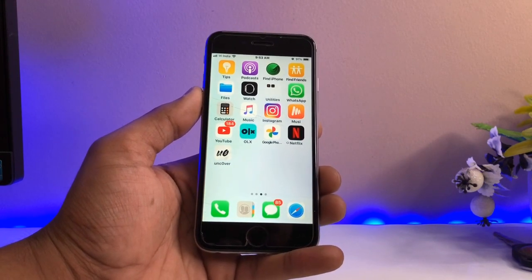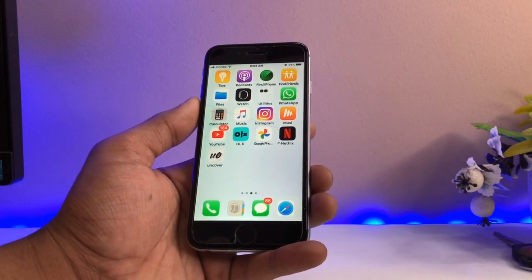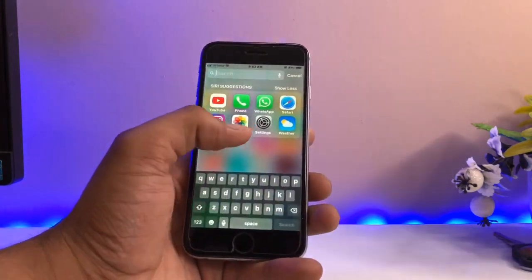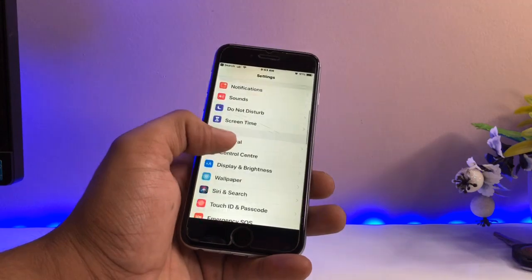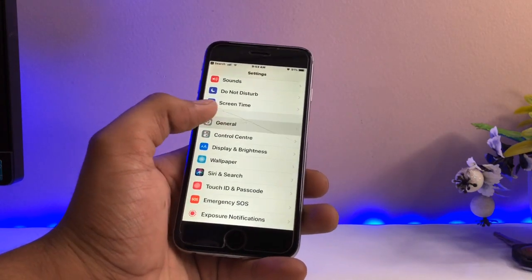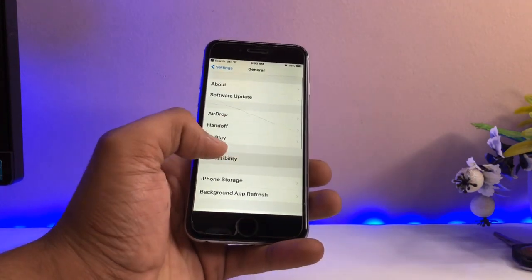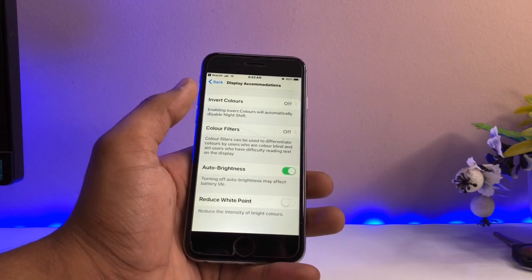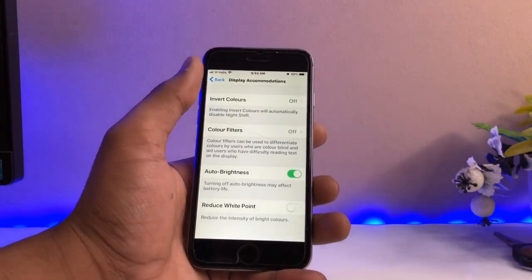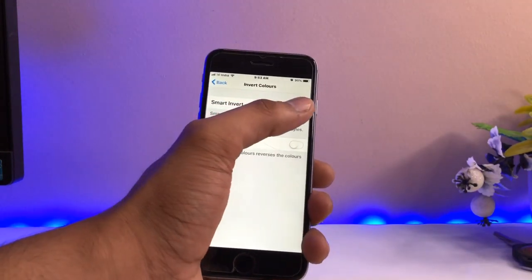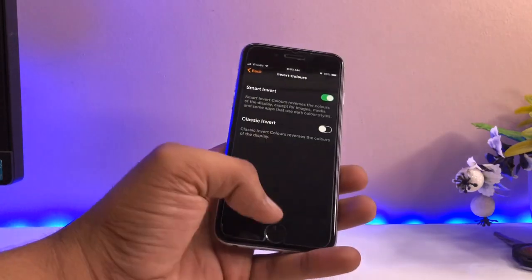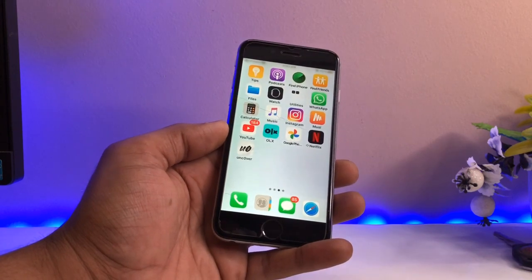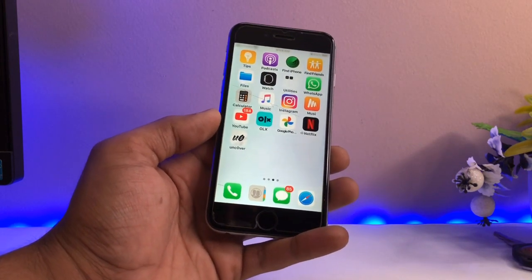Now let's talk about the full phone dark mode. This is done through Display Accommodations. Go to Settings, then General, then Accessibility, and find 'Display Accommodations.' Inside, select 'Invert Colors' and turn on 'Smart Invert.' This will convert your whole phone into dark mode.